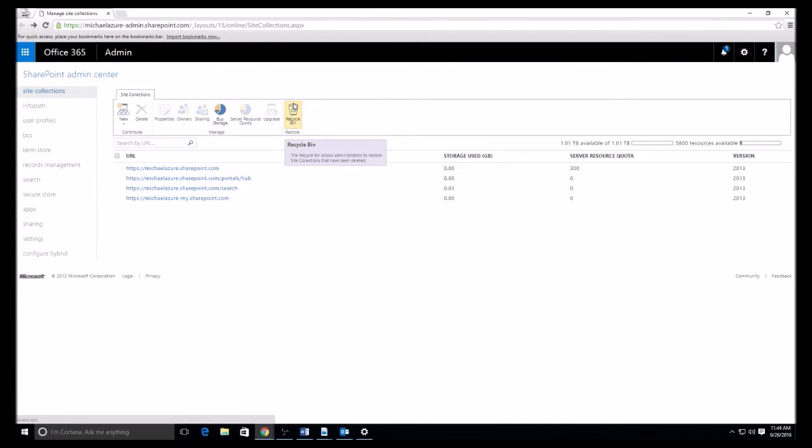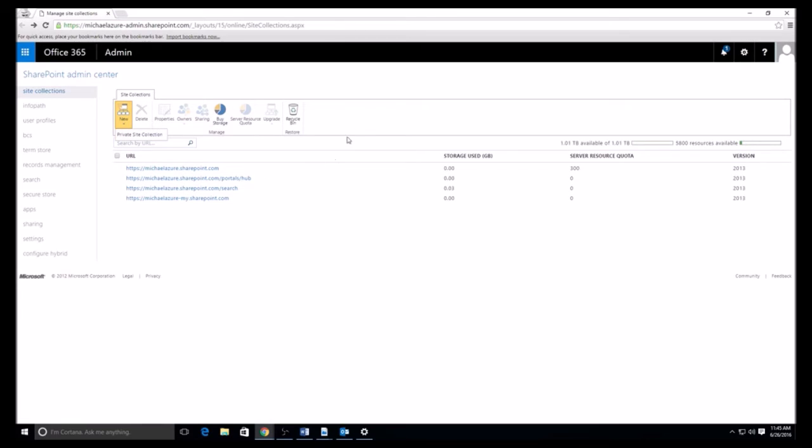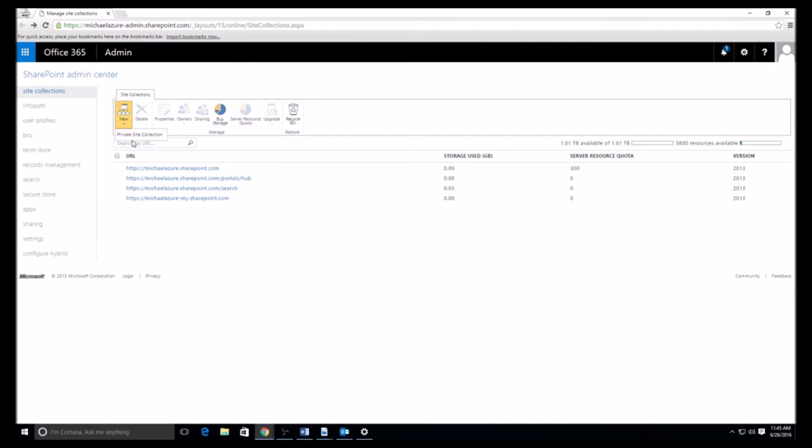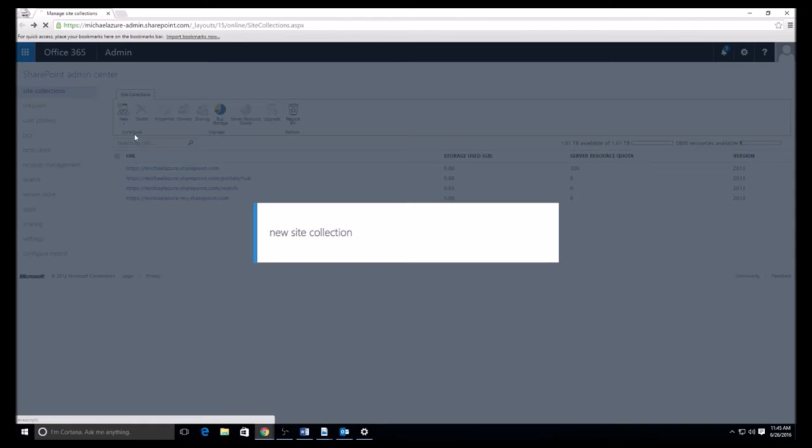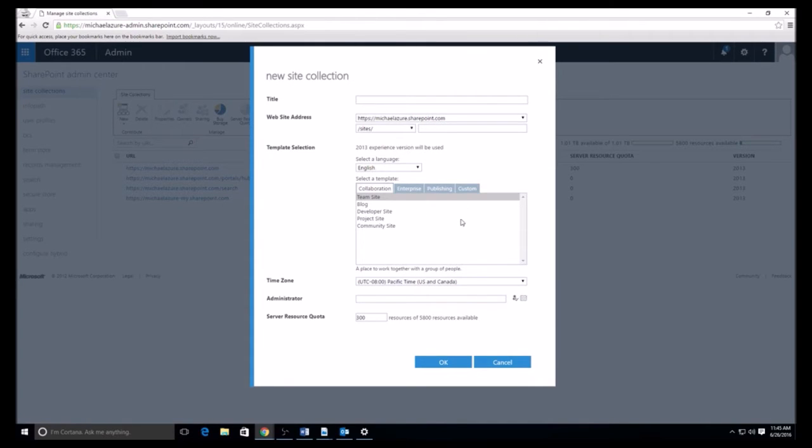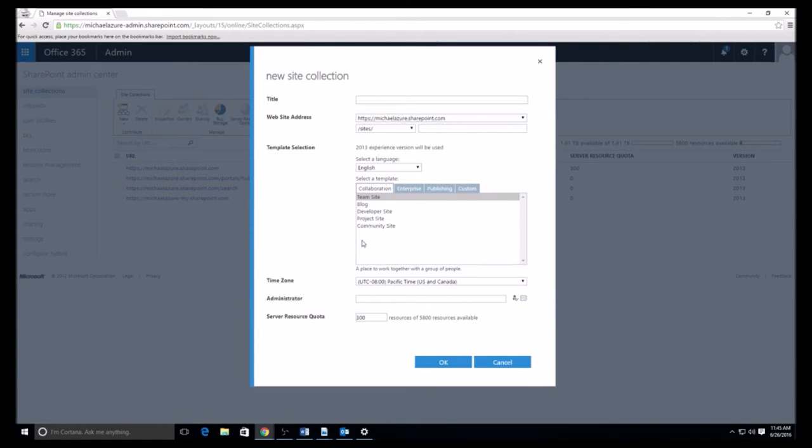The recycle bin is just for deleted sites. I can go ahead and create new sites here. This is a private site collection. On the older ones, you also had one that said public site. If I bring this up here, these are just the basic things that I can do as far as different options for it, what I want it to be as far as the template, whether I want it to be a team site, blog, developer site, project site or community site, time zone, who the administrator is, and the server resource quota.